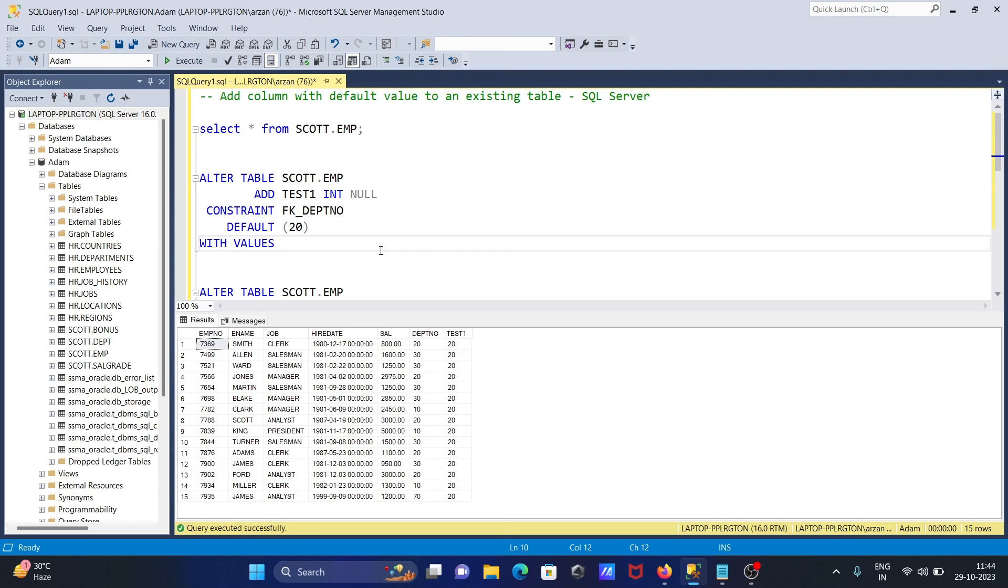This is how we can add a column with a default value to an existing table in Microsoft SQL Server. I hope this video is helpful for you. Now this video is over, so thanks for watching. See you next time, thank you.